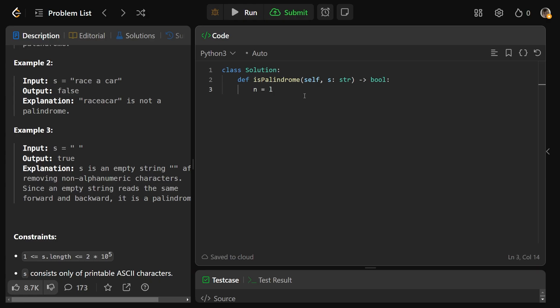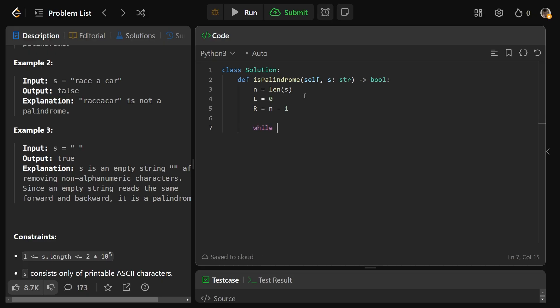So we're going to start by getting n is the length of the string, and we'll initialize our two pointers. We'll get l is going to be zero, the first position, and r will be n minus one. That's the last position. So then we can just do, as we said, while l is less than r.